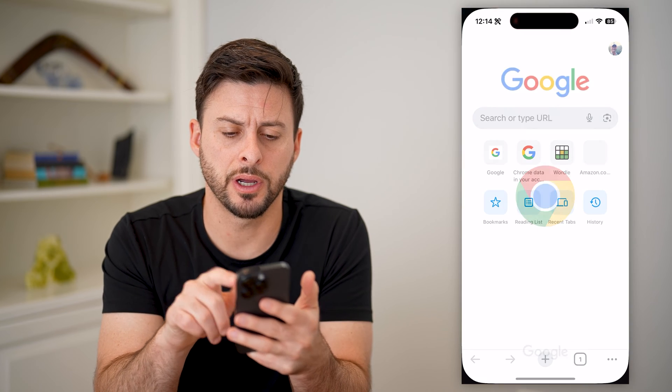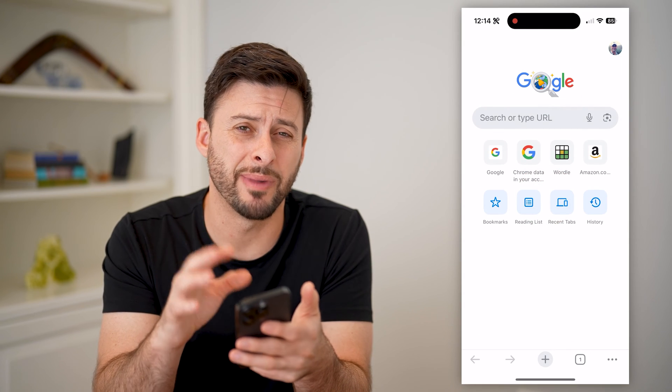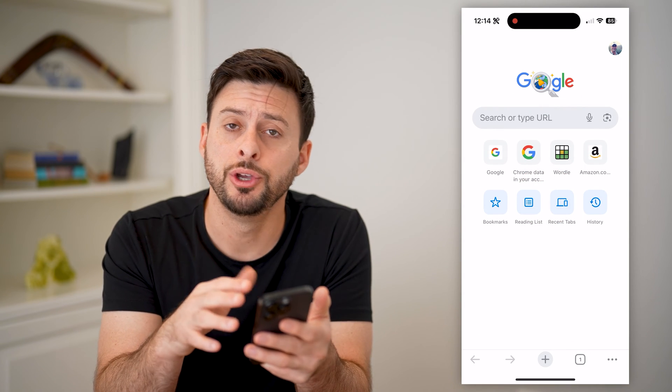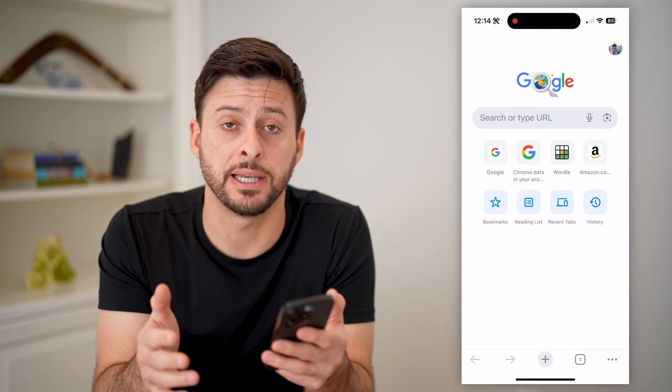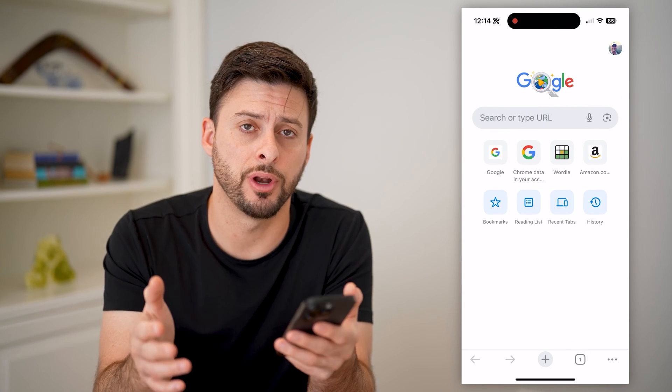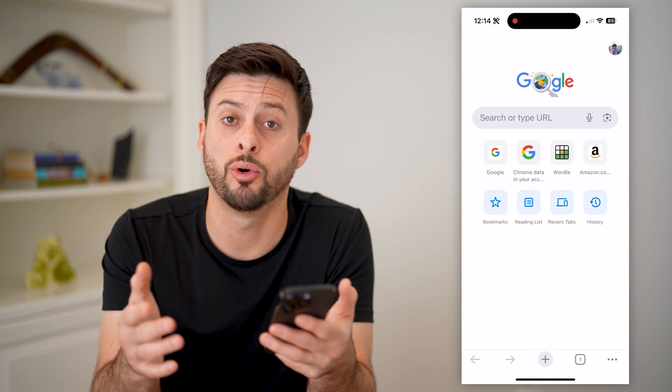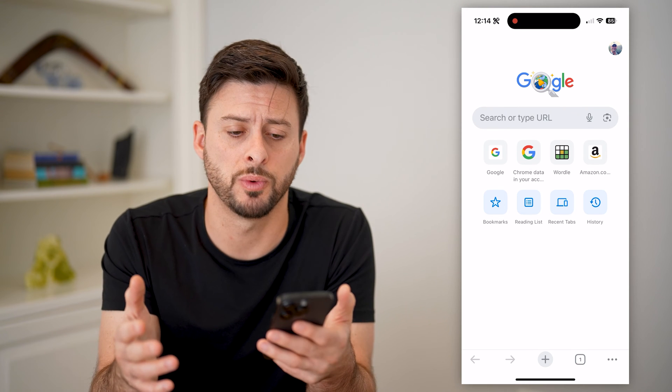I have Google Chrome here. I'm going to open it on my iPhone. You can do the exact same steps if you're on an Android or a computer as well.